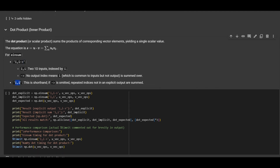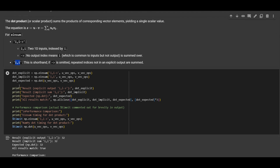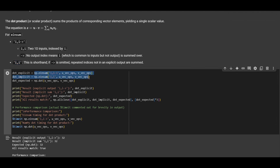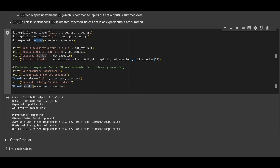We can also write it without specifying an output, meaning every dimension repeated in different input tensors will be reduced by summation, and we keep only the dimensions that are not repeated. Since i is the only dimension and it is repeated, it reduces to a zero-dimensional scalar. Here we are comparing both einsum notations to np.dot, which does the dot product, and from the results they are the same value.